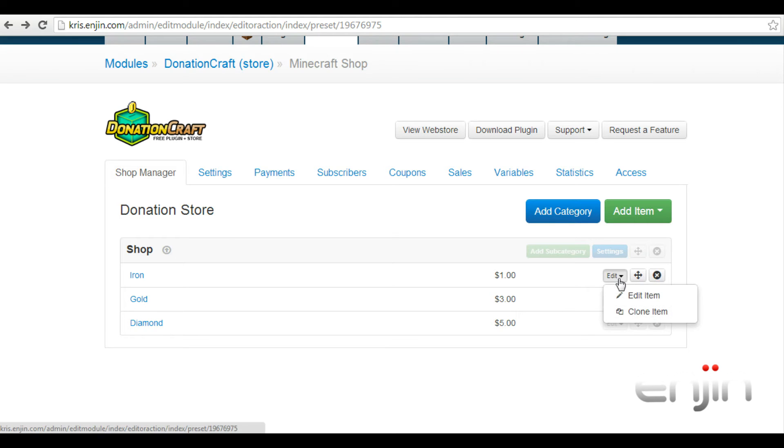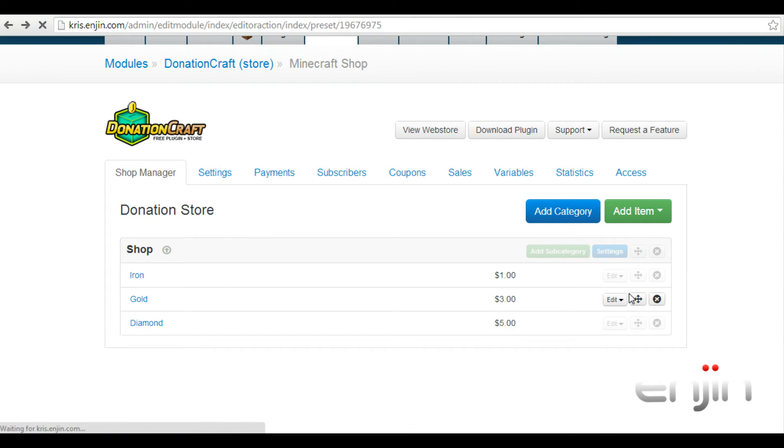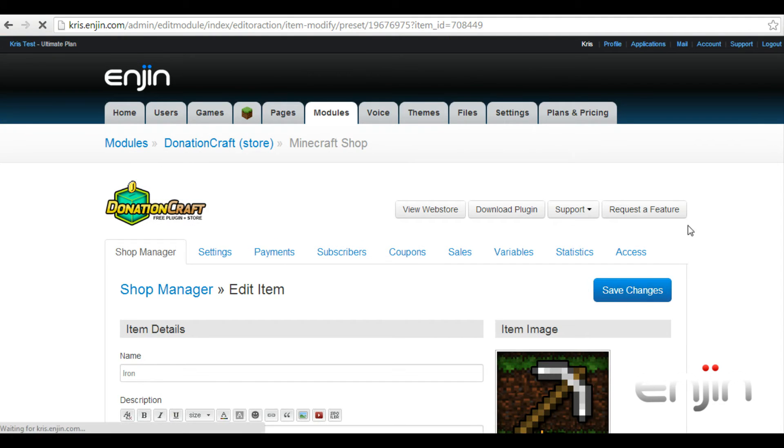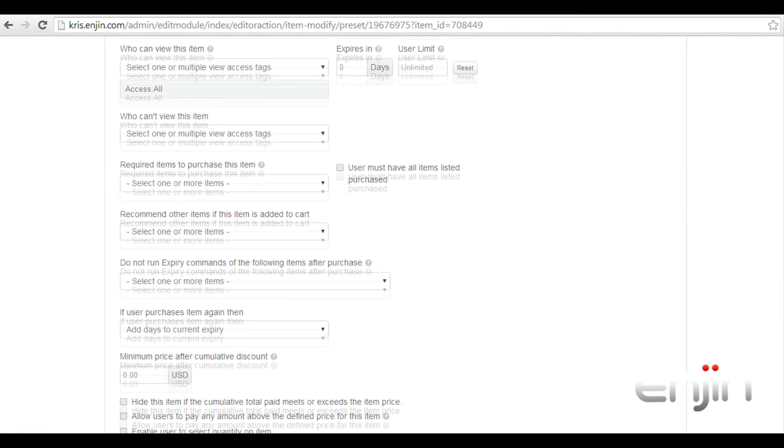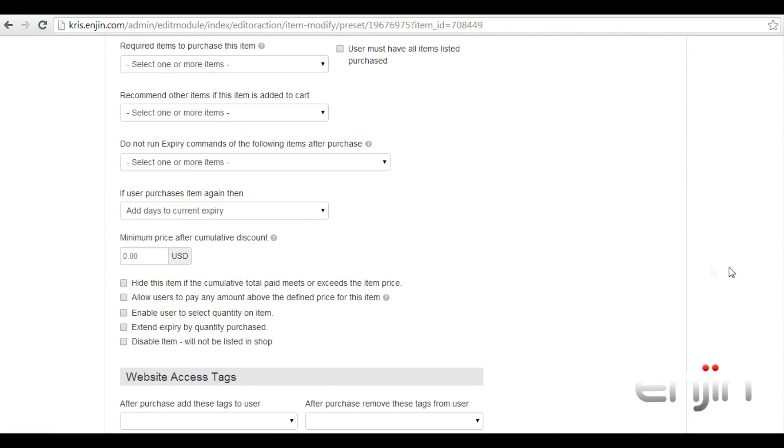Find the item in question and hit the edit button on the right. In the settings window, scroll down until you find the option, minimum price after cumulative discount. Here you can set a minimum price for items which, when met, discounts will stop applying.